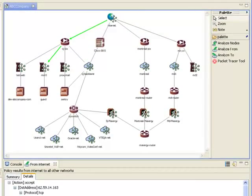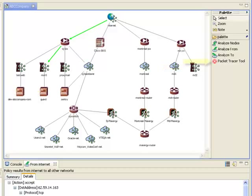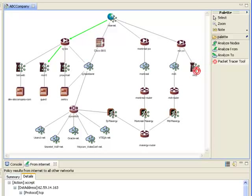Now, let's suppose there's a host in this MD2 network that I want to have access to the mail server in the MailOne DMZ. In order to find out why access is not being allowed, I'll use the Packet Tracer tool.